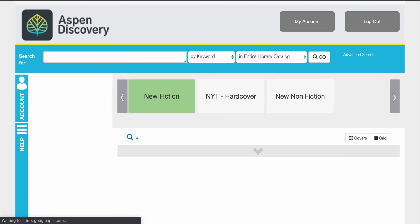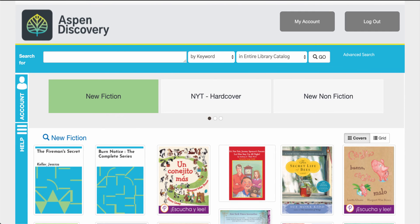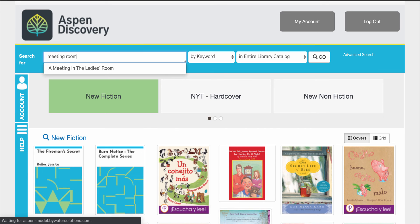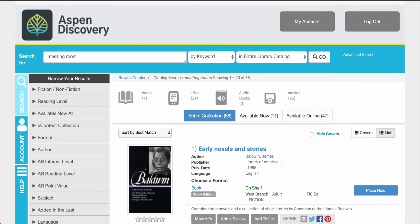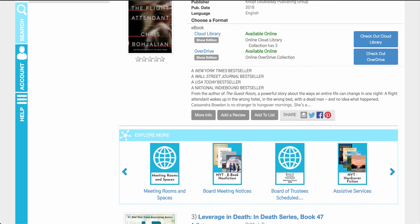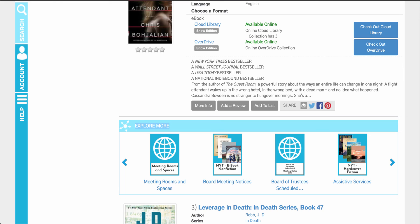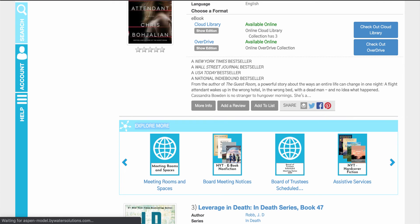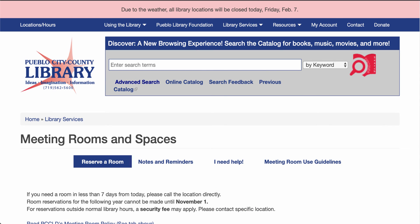Now let's talk about some of the options you have with integration for open archives, lists, or your website. Let's say you have meeting room options available on your website — this allows your staff to connect that option into Aspen Discovery. When the user is scrolling through they'll see an option that says Explore More. For example, I can come down and see which meeting rooms and spaces are available. Once the user clicks on this, it will take them to another screen where they can come in and reserve a room in the system.